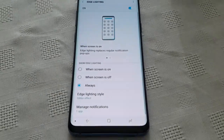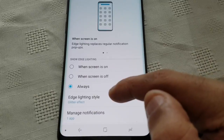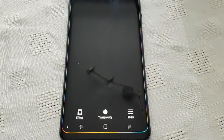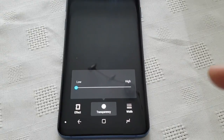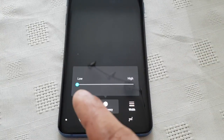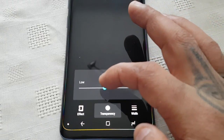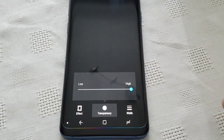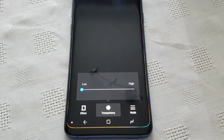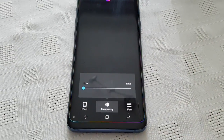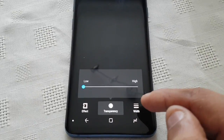Hit Apply, and then if you want to make some more changes just select the Edge Lighting option again. You can make changes to the Transparency — by default it's set to Low. You can set it to Medium or you can set it to Very High. I prefer to keep it on Low so you can see the real beauty of the lighting and the colours.